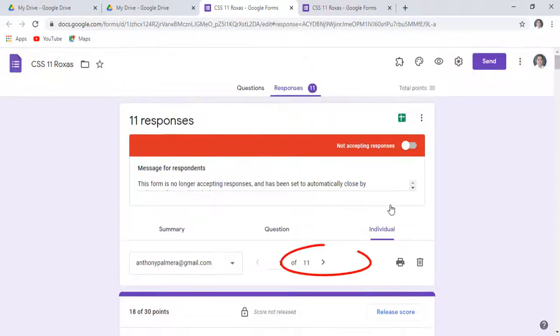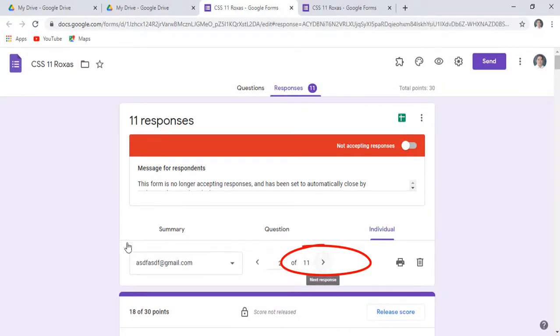To check other responses, just click the right arrow button to go to the next respondent.